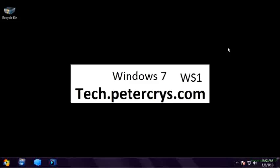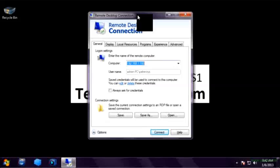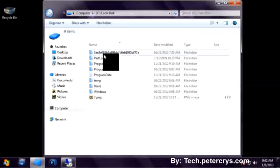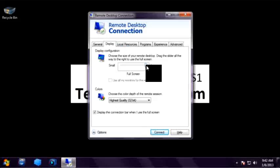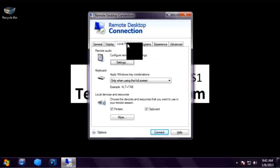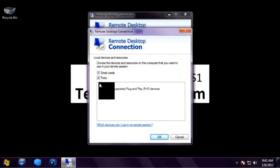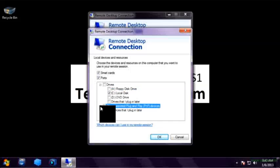Now let's see other features of remote desktop connection. Open the remote desktop connection window and click on Options. On the display tab you can adjust the screen resolution of the remote desktop window. Under Local Resources, Printer and Clipboard are already selected. Let's click on More. Here you will see Drives and Ports. I can share my local drives with the remote computer by selecting this option. I want to share my local C drive with the remote server. I have also selected plug and play devices. Click OK.